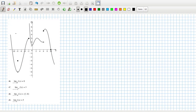The limit as x goes to 10 of f(x) is 0. There's 10 — that looks perfectly fine, that's true. The limit as x tends to minus 2...